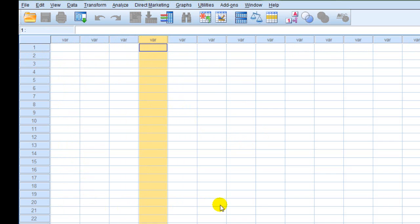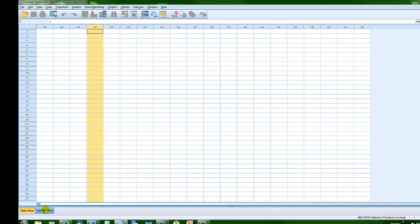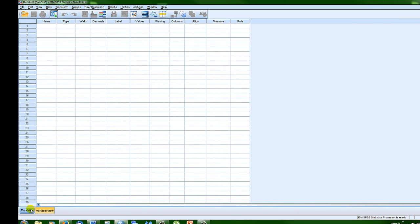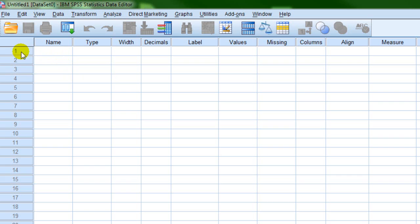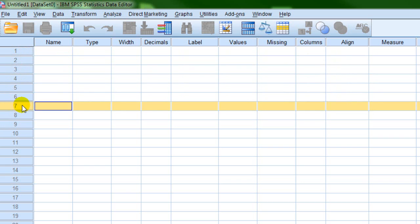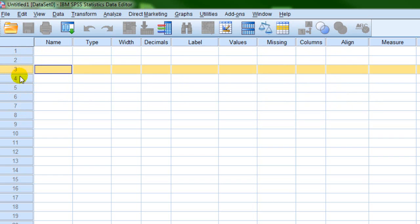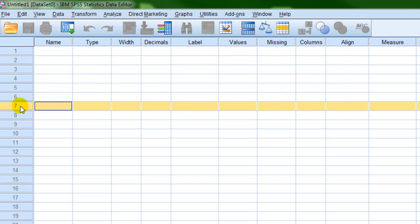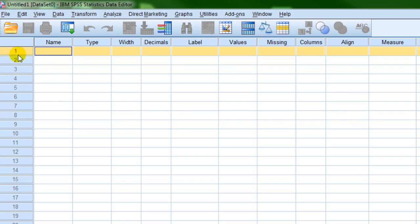One thing I want you to notice is down here on the bottom left, we have a data view tab and a variable view tab. When you're setting up your data file, these are the two screens you're going to be working with, and you can toggle back and forth between data view and variable view using these tabs. Now we are in variable view. In data view the rows represented individual subjects, but in variable view the rows represent individual variables in our study.